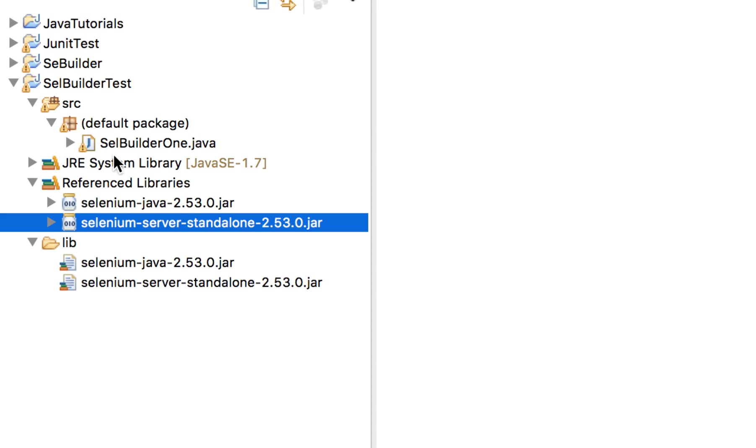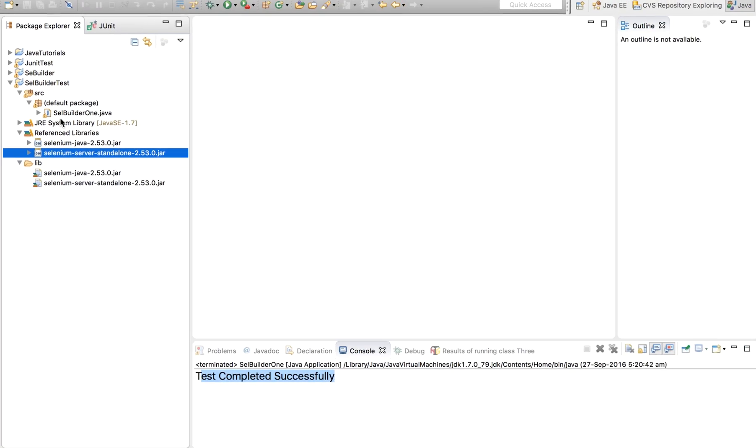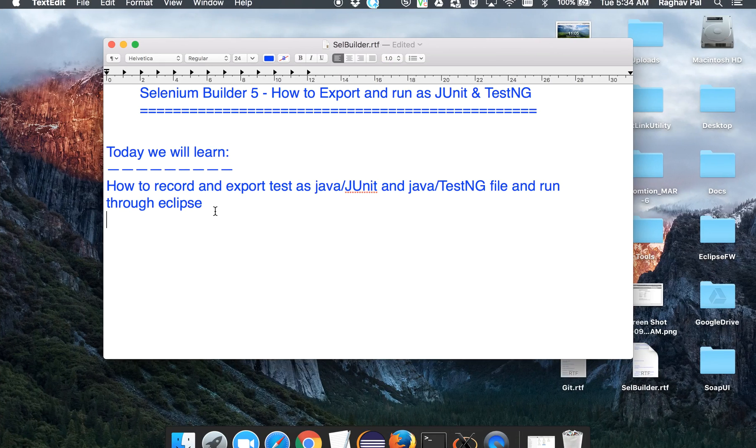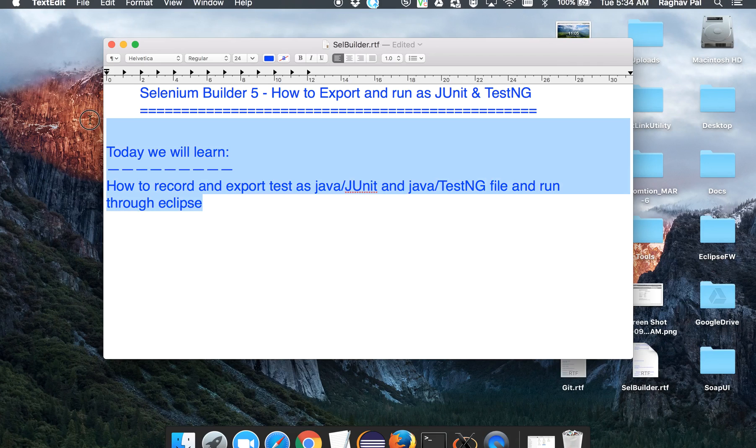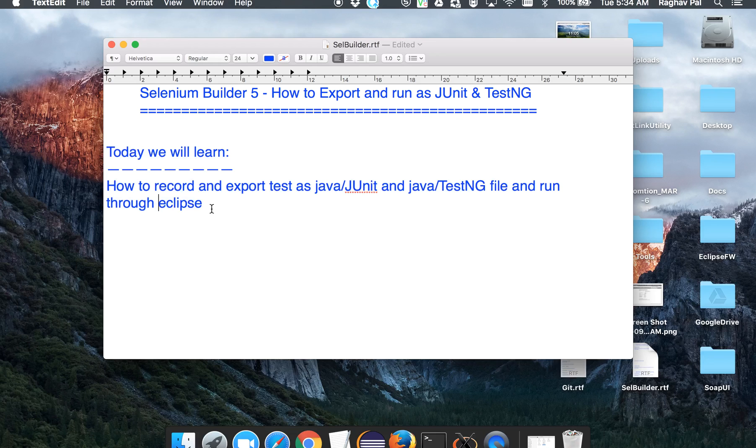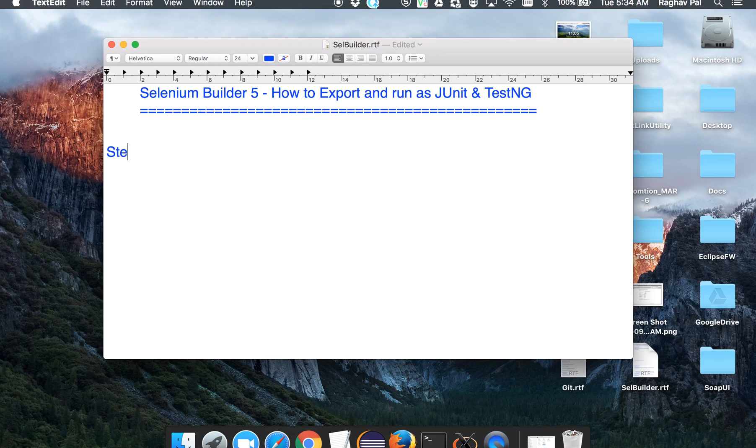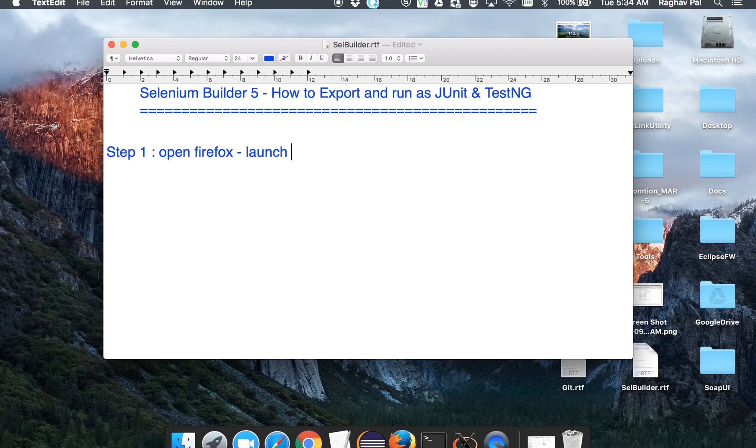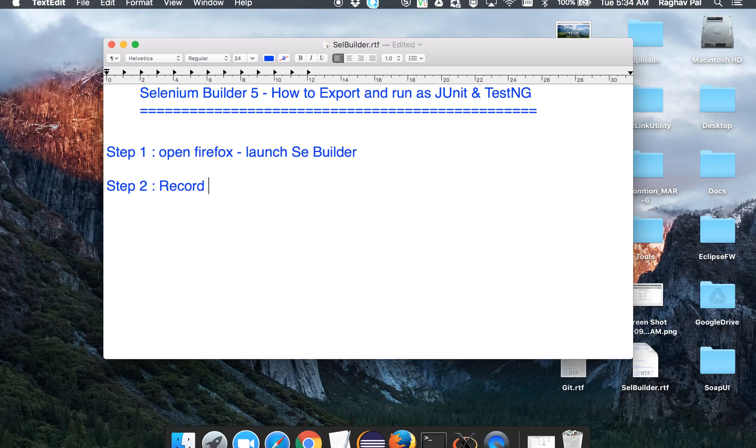So today we will do the same thing for a JUnit and a TestNG program. So let us start. Step one will be we have to open our Firefox and launch our Selenium Builder and then we will record a test.